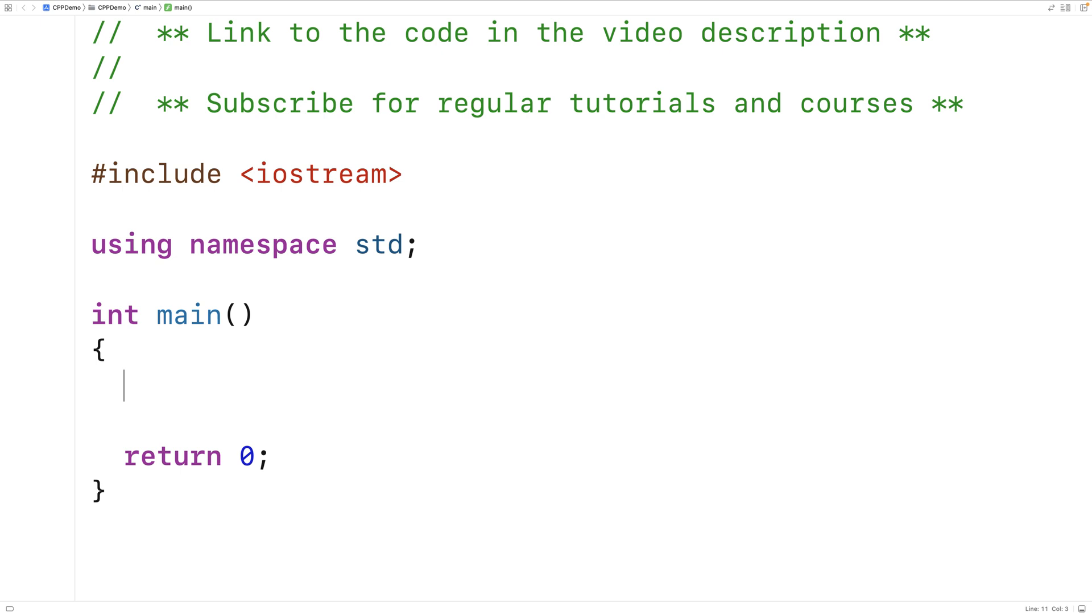In this video, we're going to learn about the range-based for loop control structure in C++. So the range-based for loop is a different type of loop structure we have available in C++, and it's what we call a for-each loop that executes the loop body for each element in a range.